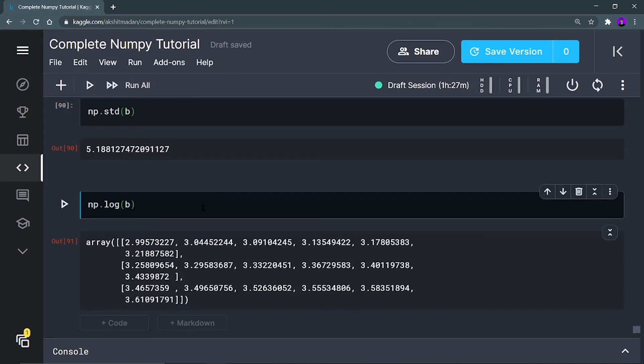So these are some of the mathematical operations that you should keep in mind while dealing with NumPy arrays — these are very, very useful. I think this much is enough, and if you have any doubts you can reach out to me on my Telegram channel. This much for this video — till the next content, keep coding, keep innovating, and thanks a lot.